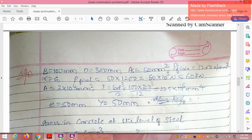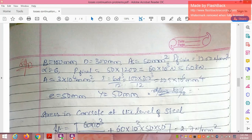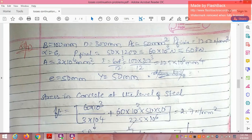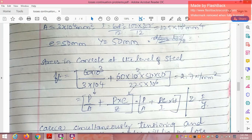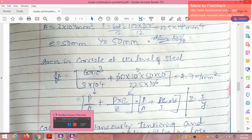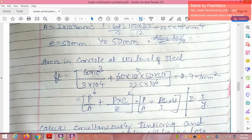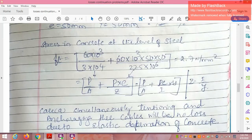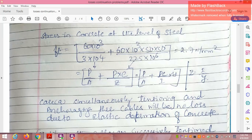Given: b = 100 mm, d = 300 mm, area per cable = 50 mm², initial stress = 1200 N/mm², modular ratio α = 6. Pre-stressing force per cable P = 50 × 1200 = 60,000 N = 60 kN. Total A = 100 × 300 = 3 × 10⁴ mm². I = bd³/12 = 225 × 10⁶ mm⁴. Eccentricity e = 150 − 100 = 50 mm. Stress in concrete at the steel level fc = P/A + P·e·y/I = 2.7 N/mm².